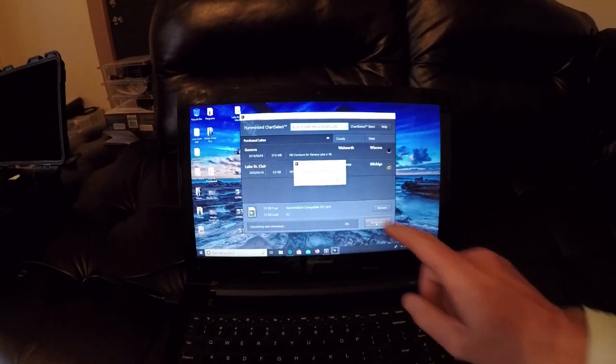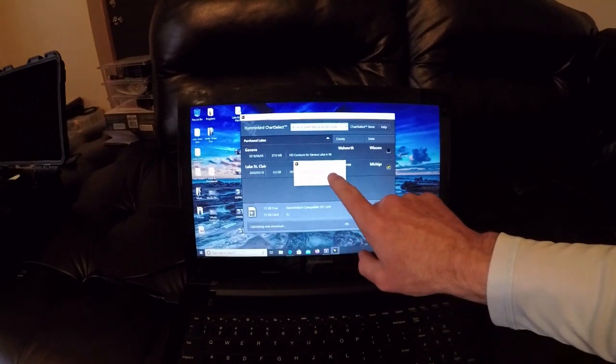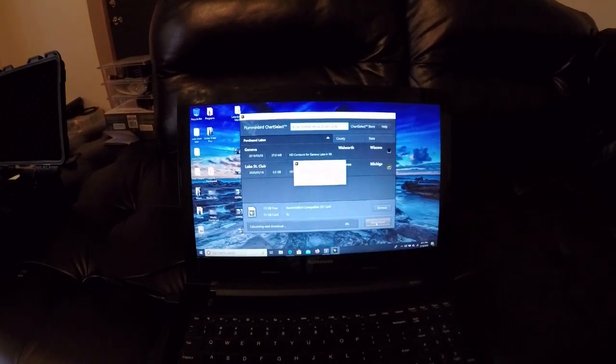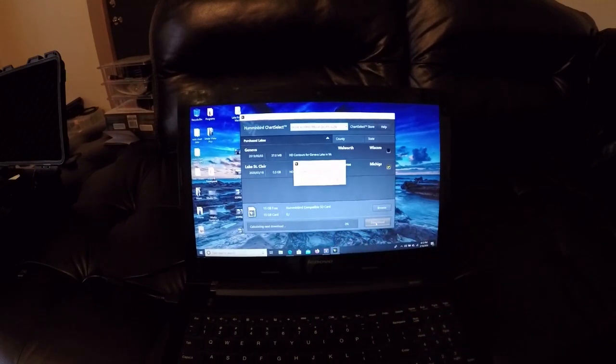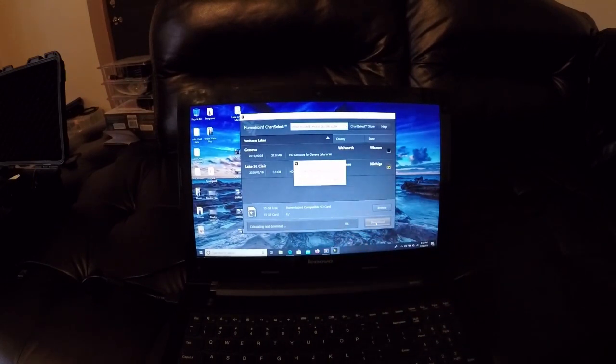And just like that, download completed successfully. You can pop the chip out of your computer.